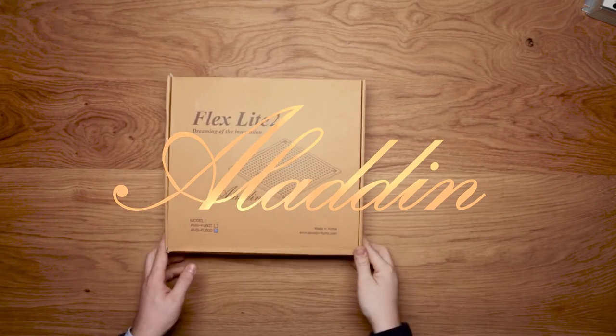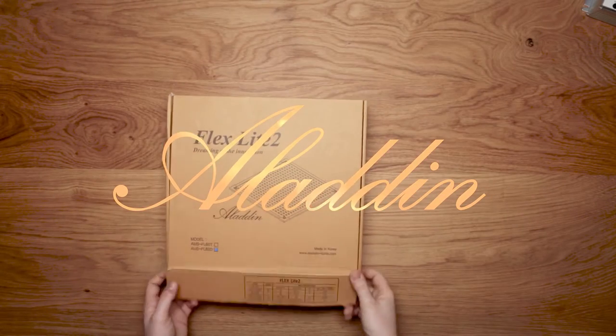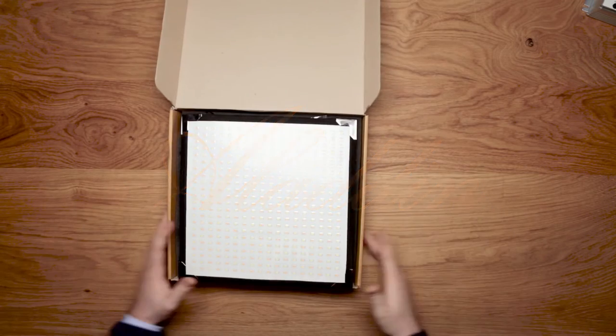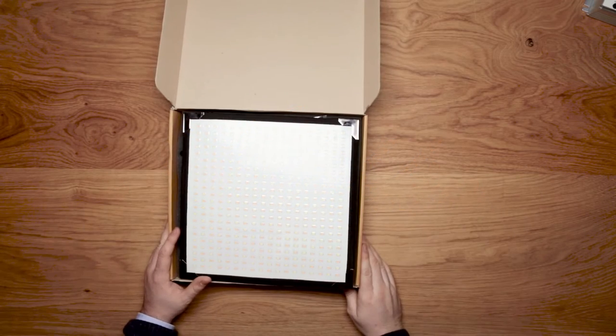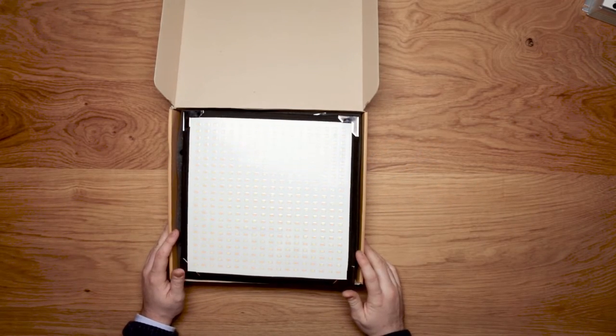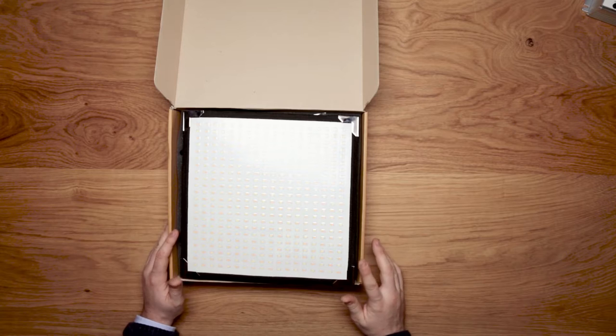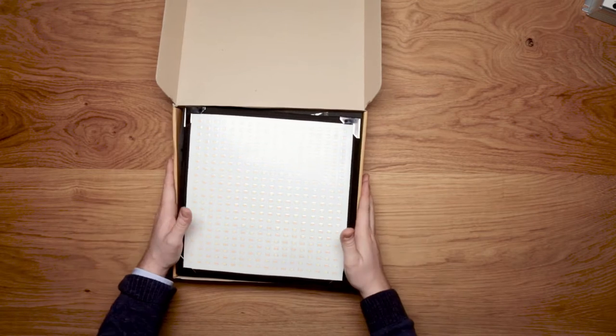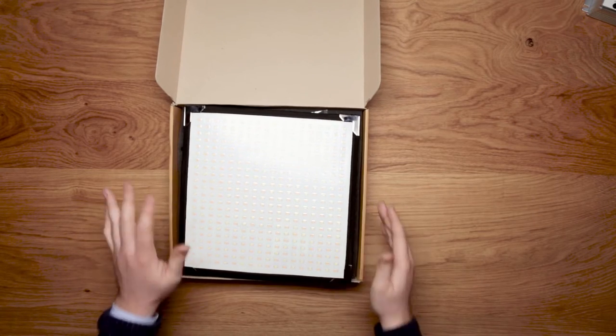Hello for the unboxing video of the Aladin Flex Lite. We get asked online several times what's in the kit, what comes in the box.